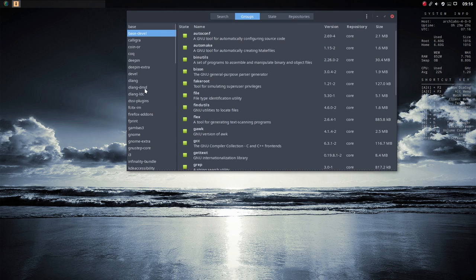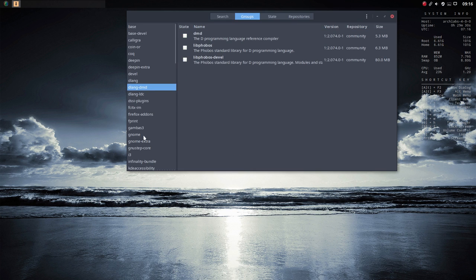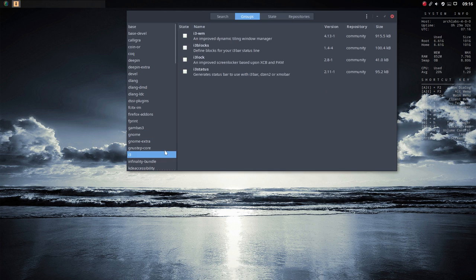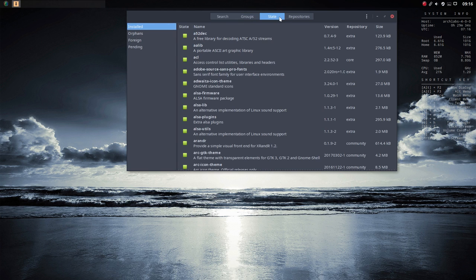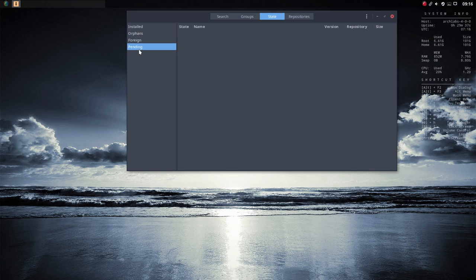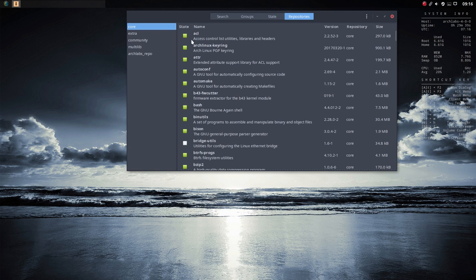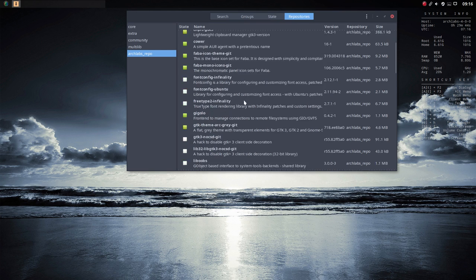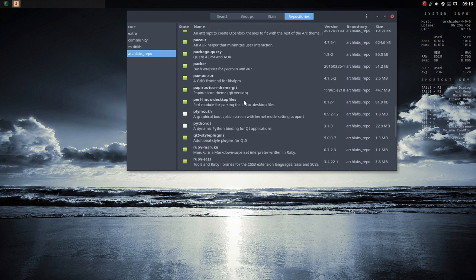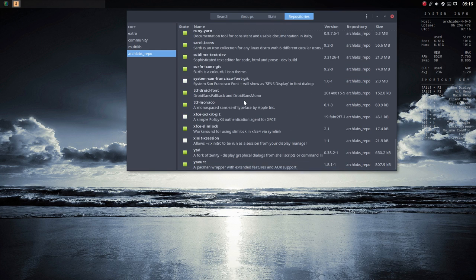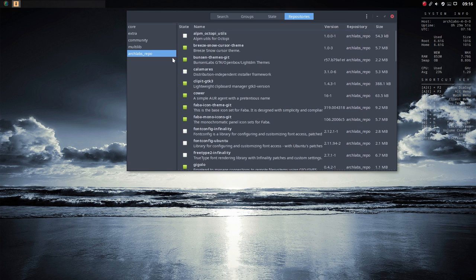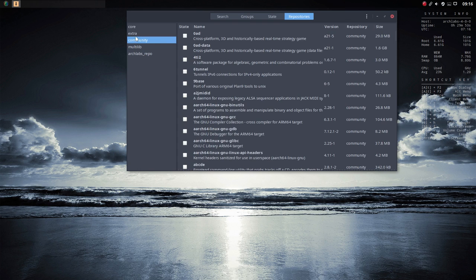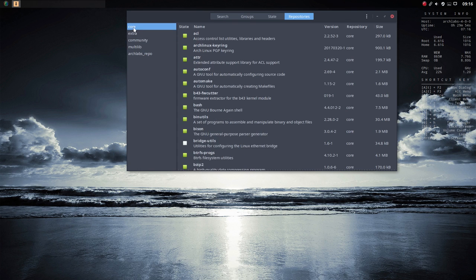You can see repository states, orphan, foreign, pending, and repositories. This is our repository, so we have our own packages as well in order to make this ISO for you guys. It's interesting to know that it exists.